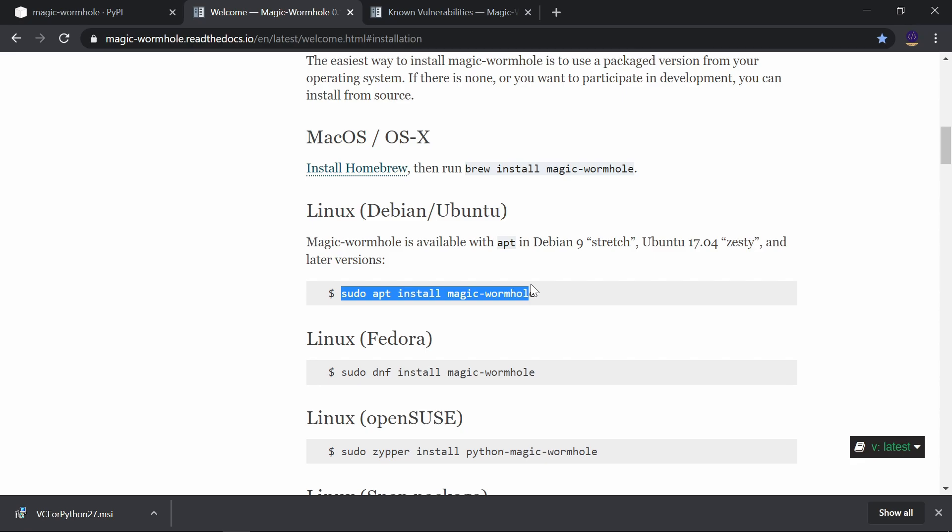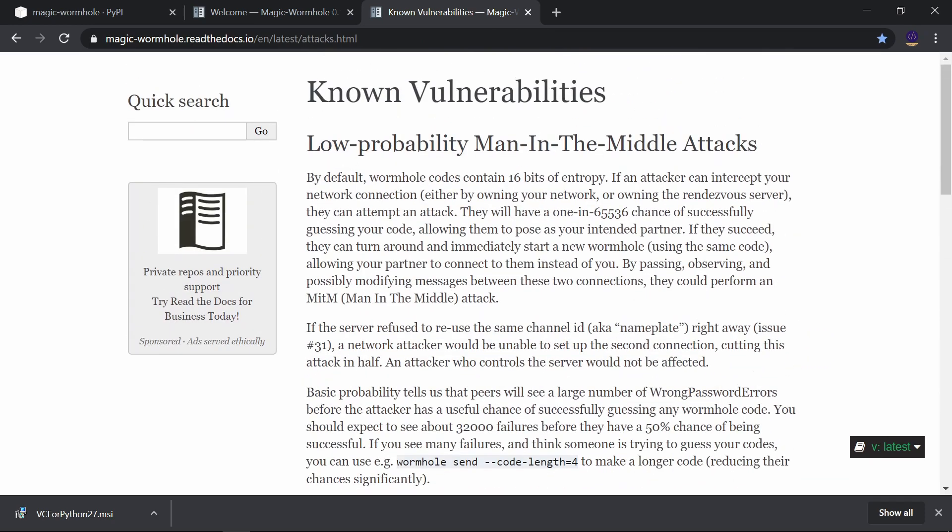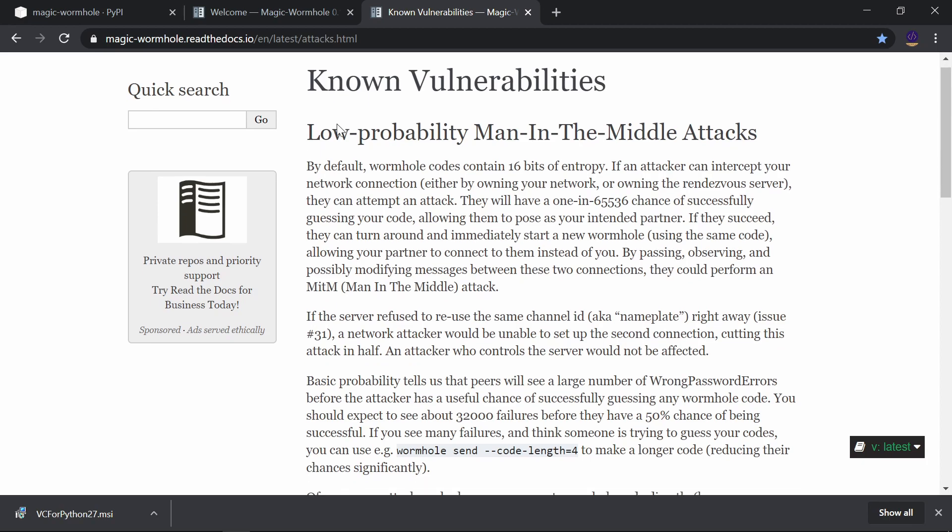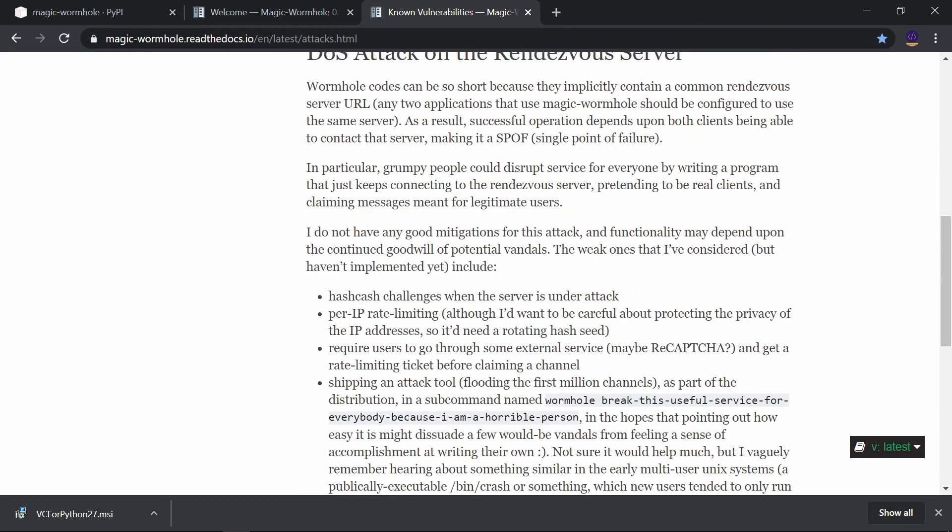Now let's see some loopholes of this tool. First, you can see here low probability man-in-the-middle attack. And the second one is DOS attack on their server. All these links will be in the description; you can check them out from there.